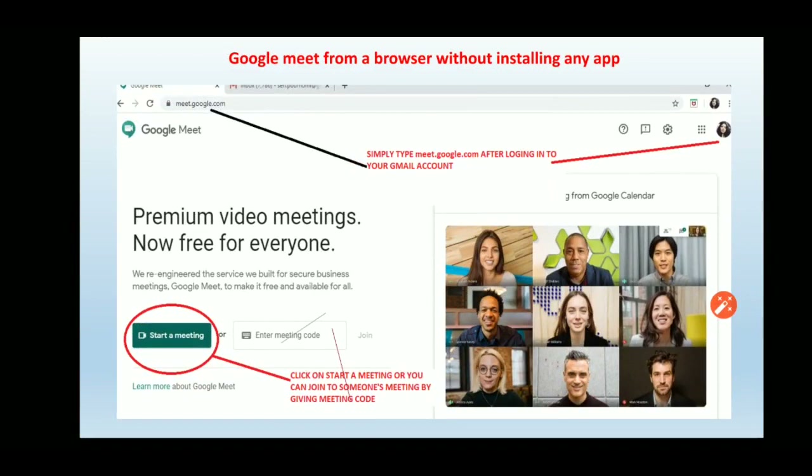At meet.google.com, two options are shown: 'Start a Meeting' and 'Enter Meeting Code and Join.' If you want to start a new meeting, click 'Start a Meeting.' If someone else has already started a meeting and you want to join, enter the meeting code in the second field and click join.